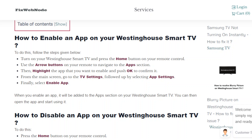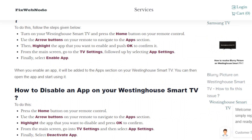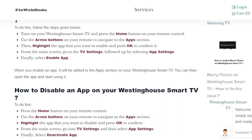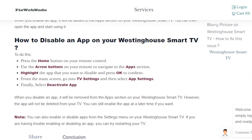You can then select the app and enable or disable it. If you want to enable or disable multiple applications at the same time, press the home button on your remote control, followed by selecting the settings icon, then select Settings or System. Here you can select the app settings and then select the enable or disable apps tab.